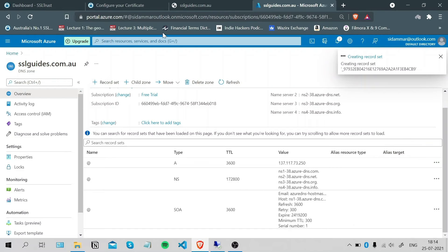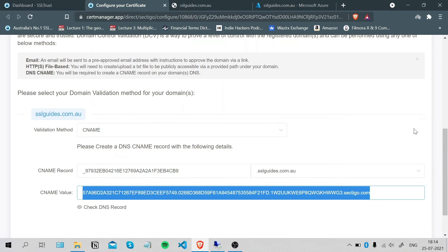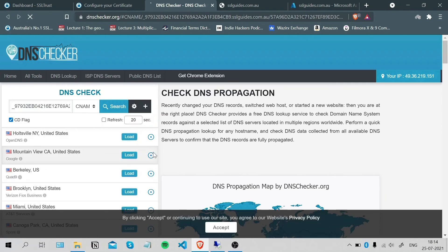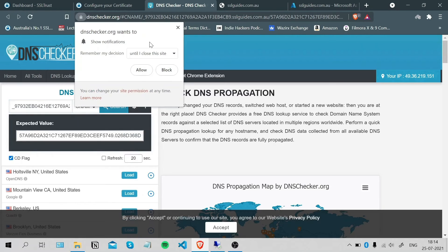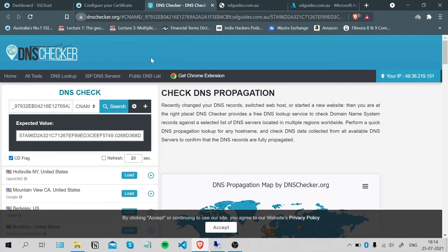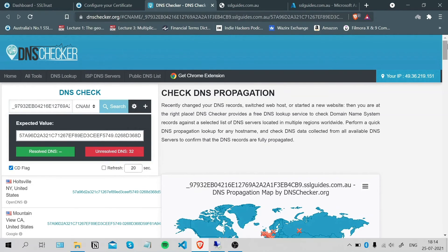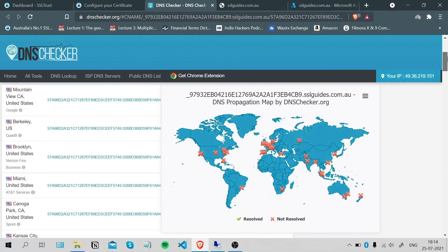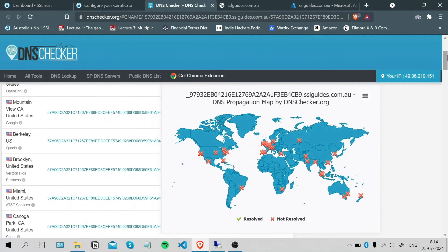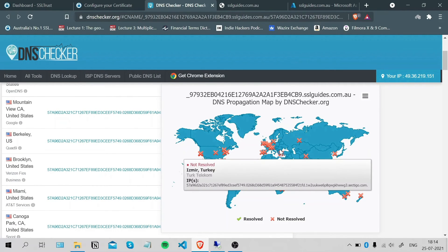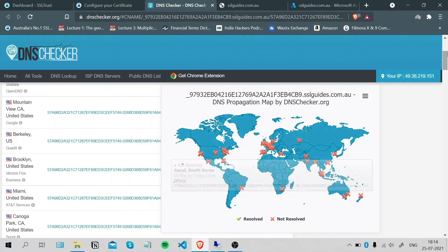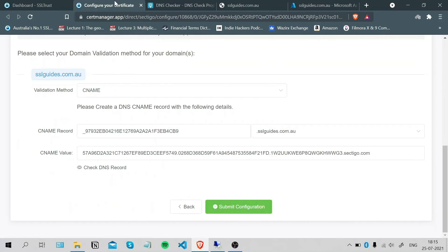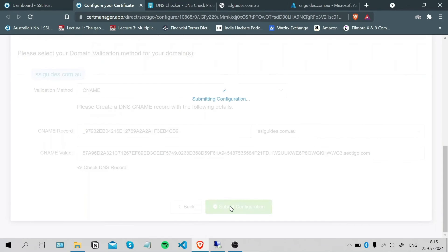Once you're done with that, head back to your configuration and you can click on the Check DNS Record button here. Click Search. Your DNS record should propagate in a few minutes up to an hour depending on your DNS propagation speed or the quality of your hosting provider. You can submit your configuration for now.